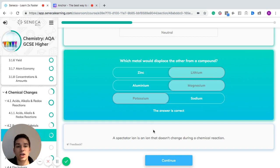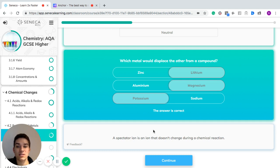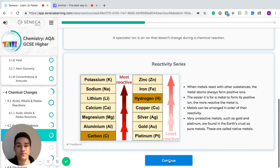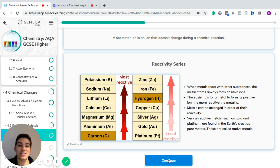A spectator ion is an ion that doesn't change during a chemical reaction. Some ions will be reduced — meaning they gain electrons — some will be oxidized — meaning they lose electrons — and some have no change; they are just the spectator ions. To recap the reactivity series: it basically tracks substances from the most reactive to the least reactive. How easily a metal forms a positive ion tells us how reactive that metal is.